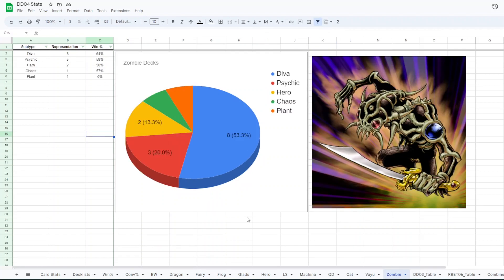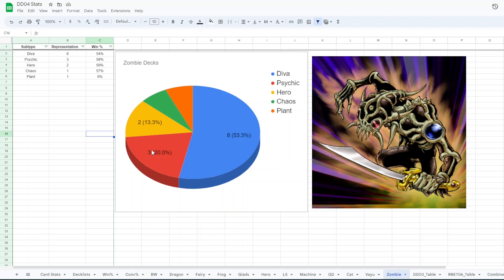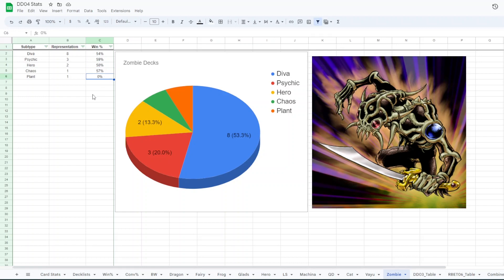And then for zombies, we had eight Diva zombie with no hero package. Three with Diva or zombies with like psychics and usually like the well-a-dad deck. Two Diva hero zombies, one chaos zombies, and one zombies with plants. Diva zombies had a 54% win rate, the psychic version 59, hero 50, chaos 57, and zero for the plants. So the zombies, I think that's, those are pretty good numbers for zombies.